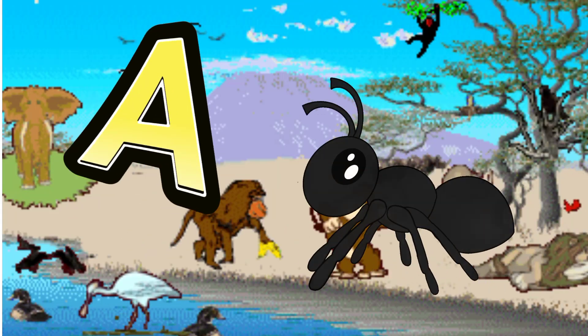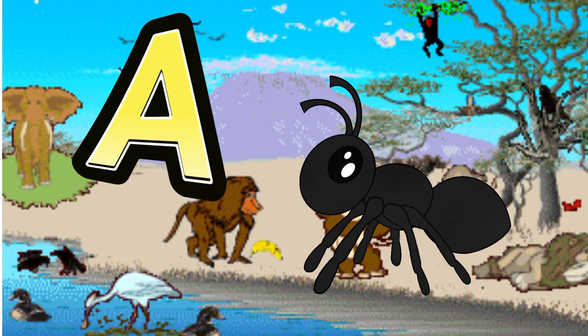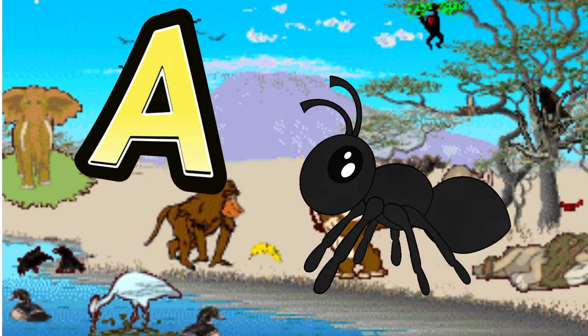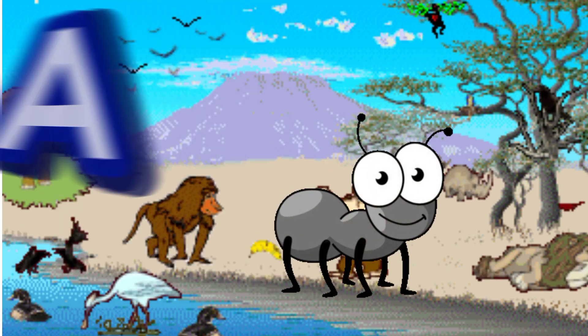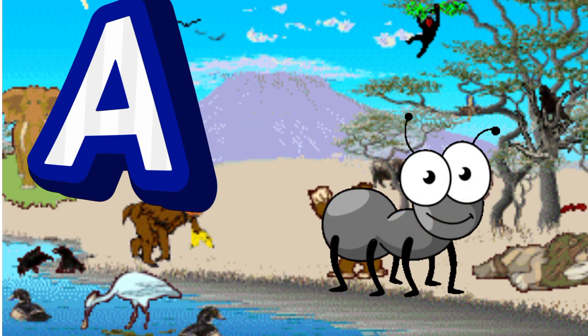A is for Ant. A. A. Ant, A is for Ant. A. A.